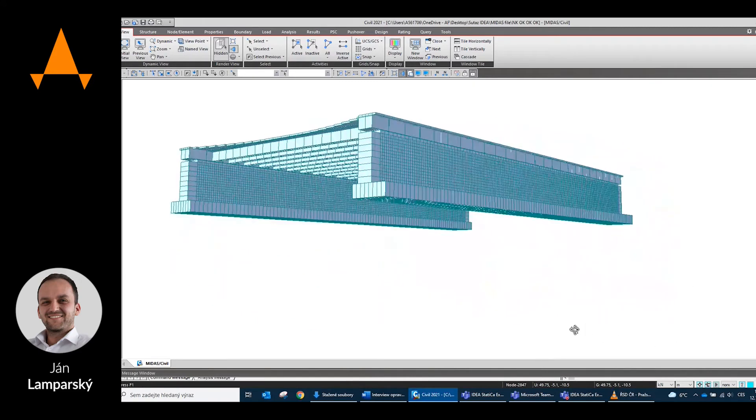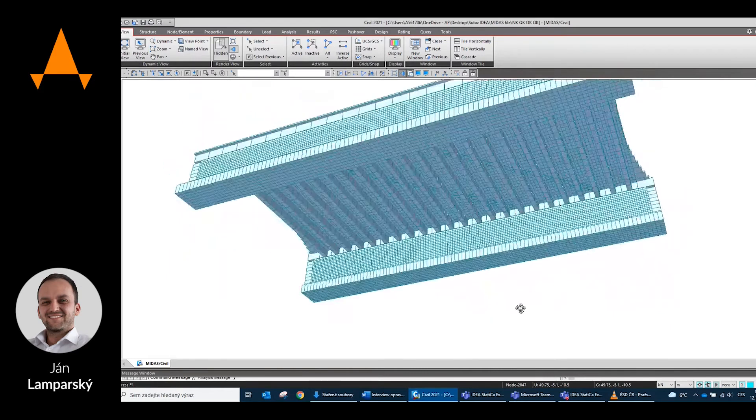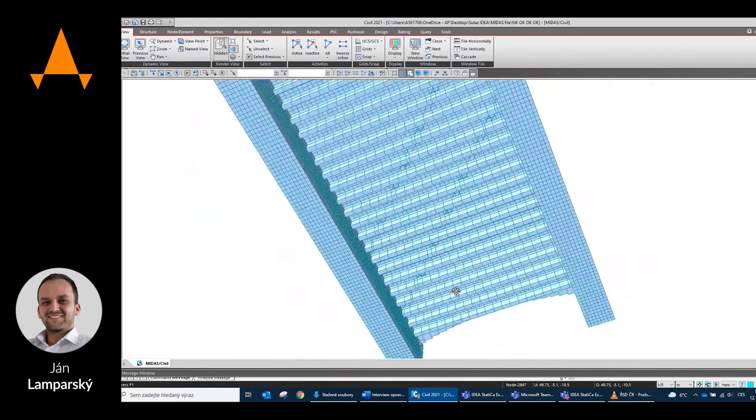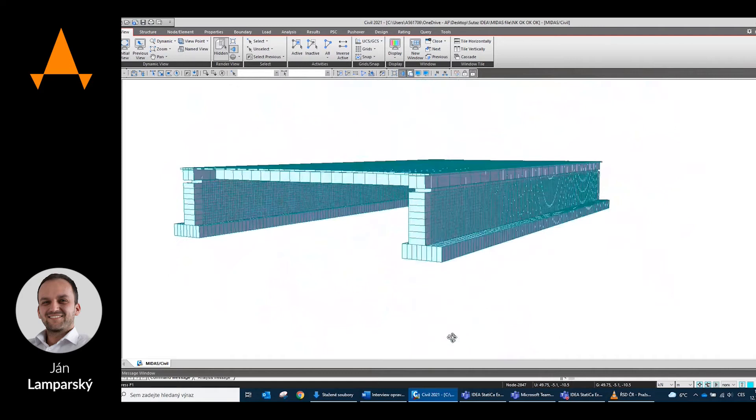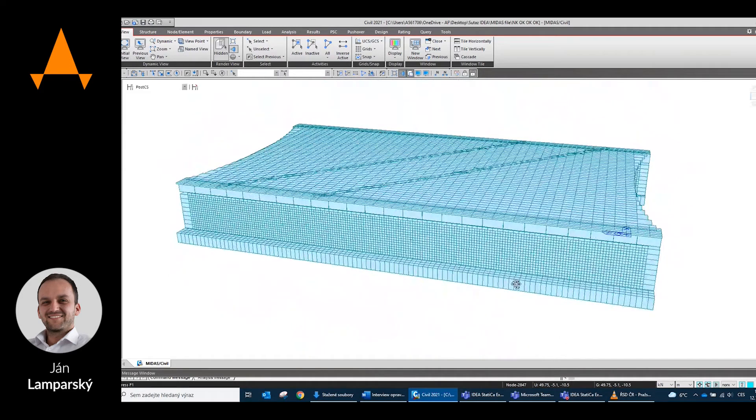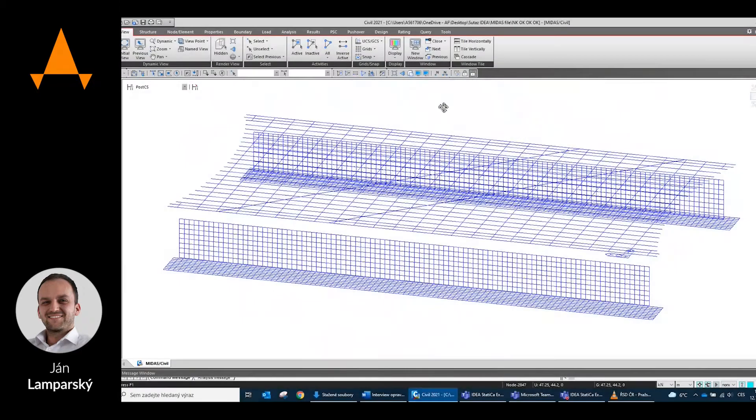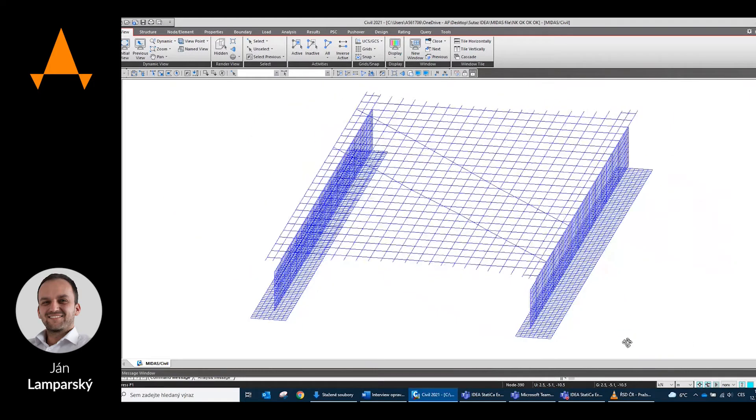It saved me a lot of time at work as I also had a very fast model in Ideastatica using the beam connection with the Midas Civil software. The biggest problem was designing the rear walls together with the frame connection to the supporting structure.